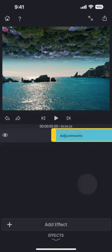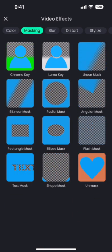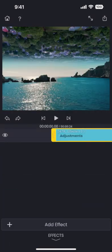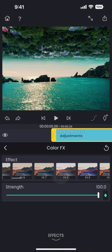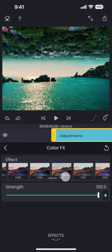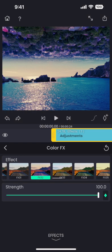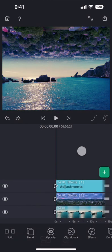I am going to add a color effect into the adjustment layer, which can be found under the color category. There are a lot of them to choose from. I think I will go with this one, but reduce the strength of it a little. Let's now play it and see how it looks.